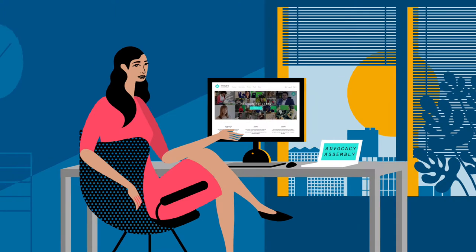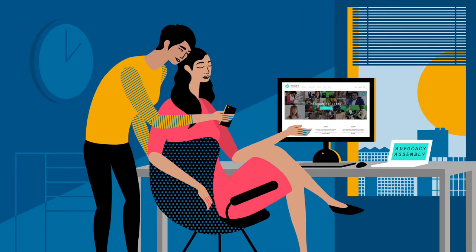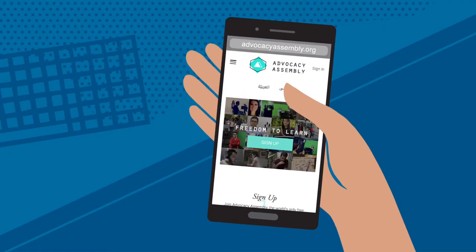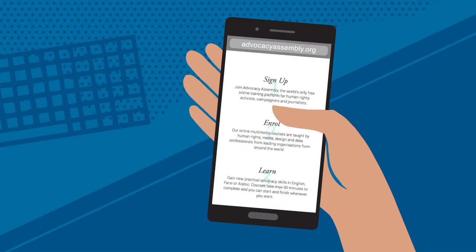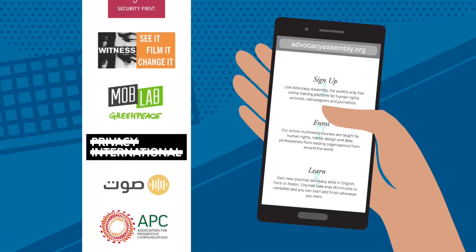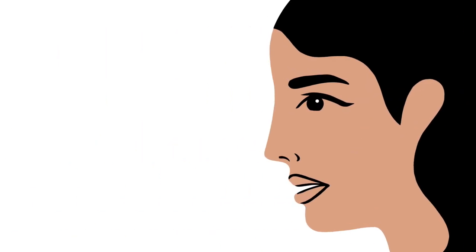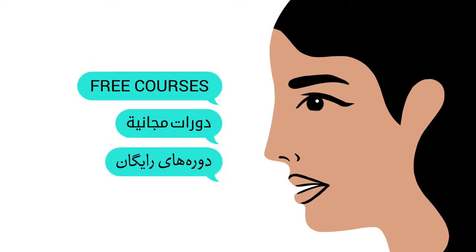I found out about the Advocacy Assembly website through a friend. The website has free courses for journalists and activists from specialist international organizations in three languages: English, Arabic, and Farsi.